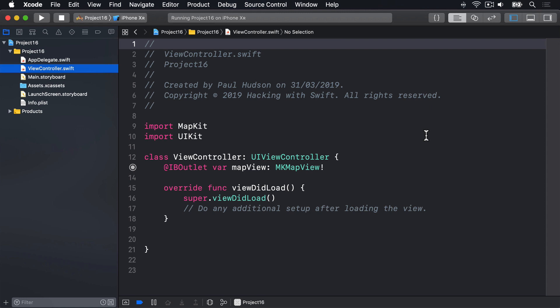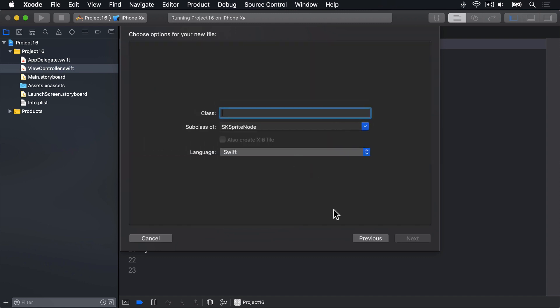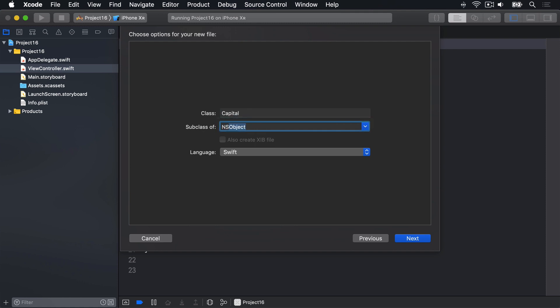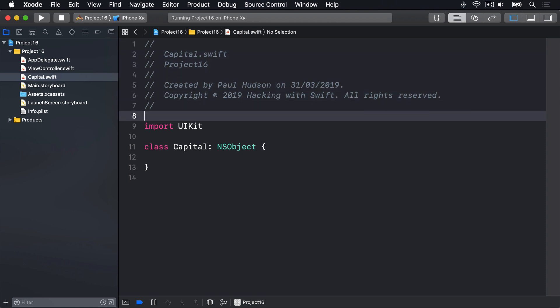Press Command+N to make a new file, then choose iOS, Cocoa Touch Class, and name it Capital, making it a subclass of NSObject. With map annotations, you can't use structs and must inherit from NSObject because it needs to be interoperable with Apple's Objective-C code. Press Next, then Create.